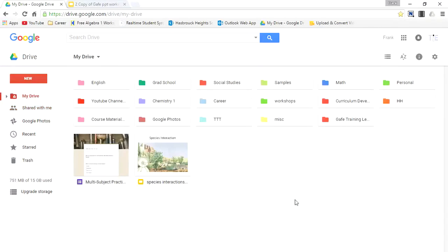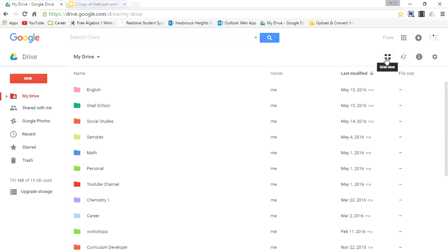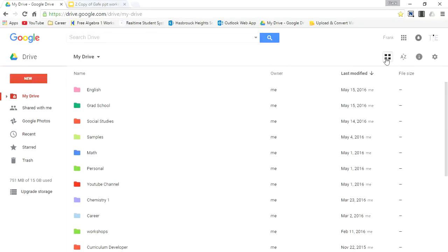Now in the top right corner, you'll see right here where it says list view. I have the option to alternate between list view and grid view. Right now I'm in list view. If I click this again, it says grid view. And now you're able to see it as a grid. I prefer the grid view.